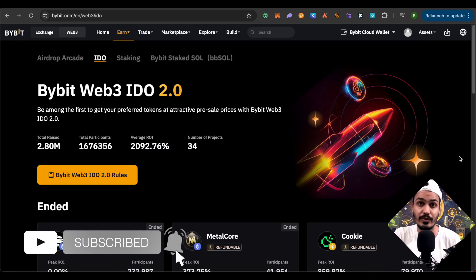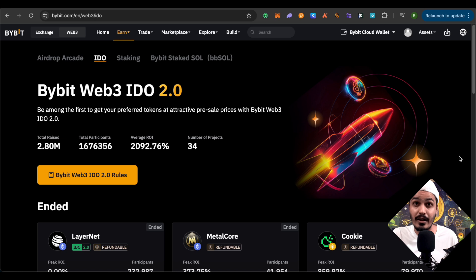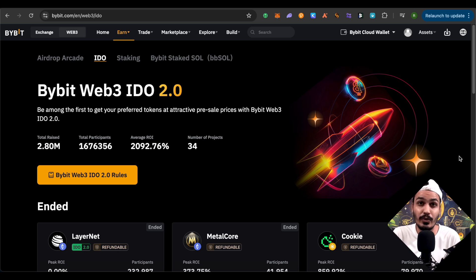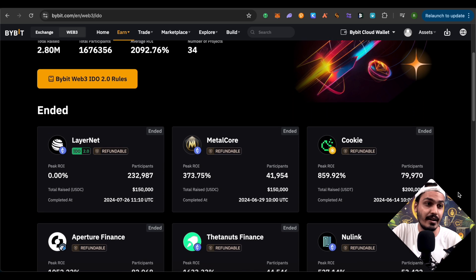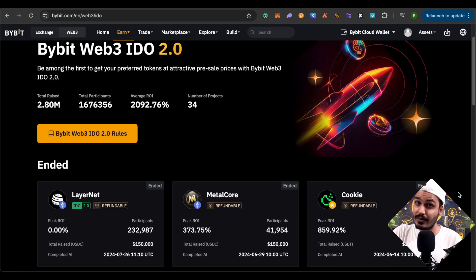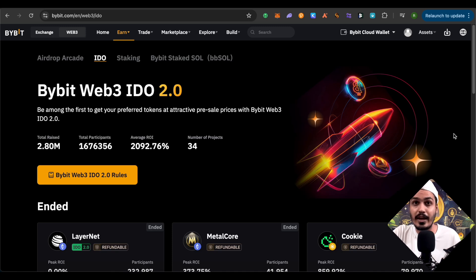Let's explore the IDOs section, which stands for Initial DEX Offering. Before tokens get listed on big centralized exchanges, they often list some tokens on decentralized exchanges — and this is a place where tokens get listed even before that. There's a possibility of making huge gains; you could make 16 to 17 times your investment in an IDO, so research before participating. Currently all IDOs have ended, but new ones will arrive when new projects collaborate with Bybit, and you can check regularly or receive notifications.